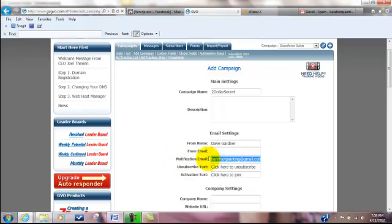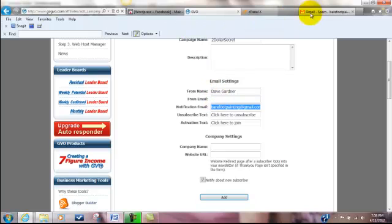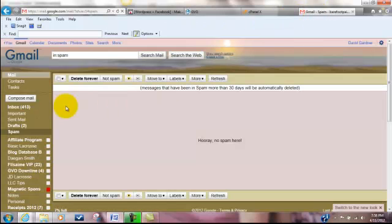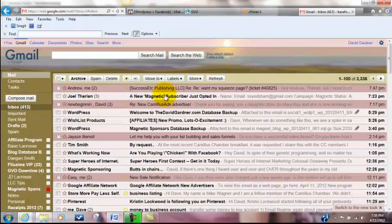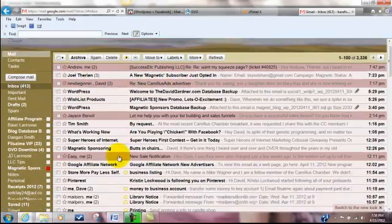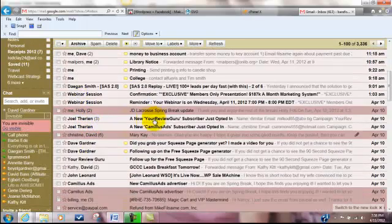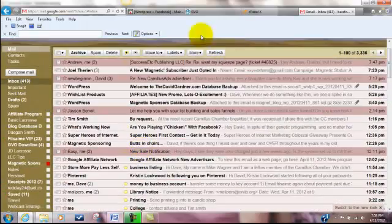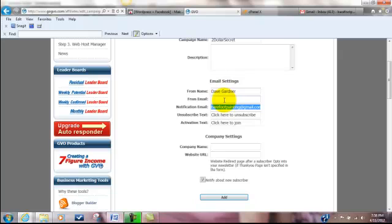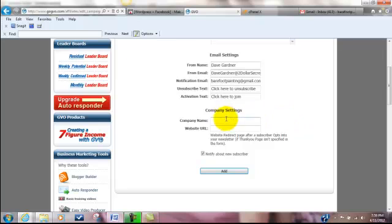The notification email, notice my email was already generated there. That was basically the email associated with this account. I'm going to put that on my notification email. That's so it can send emails to me because I'm going to click notify about new subscriber down here. So if I get a new subscriber, it's going to send it to this email address and it's going to come from Joel Terian. If we take a quick look here at our inbox, notice right here it says Joel Terian. There's three, since a new magnetic subscriber has just opted in.